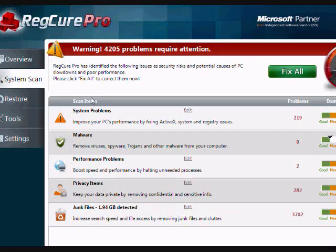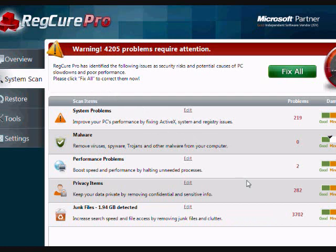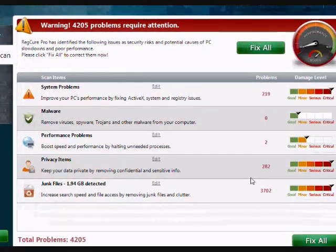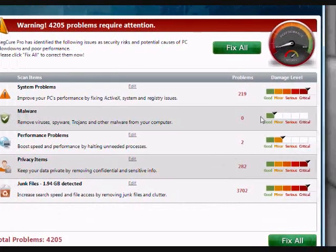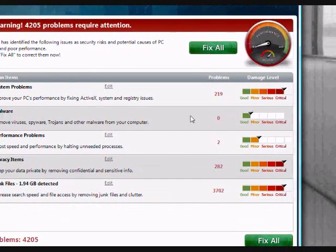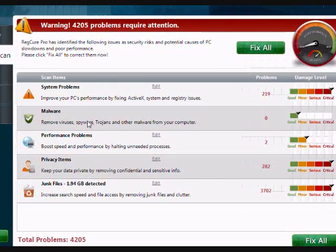And here are the results of our scan. As you can see, it found over 4,000 problems. And it lists them all down here, as well as how critical the issues are.